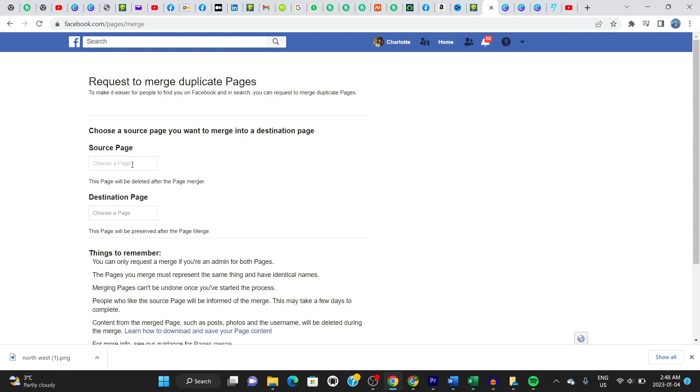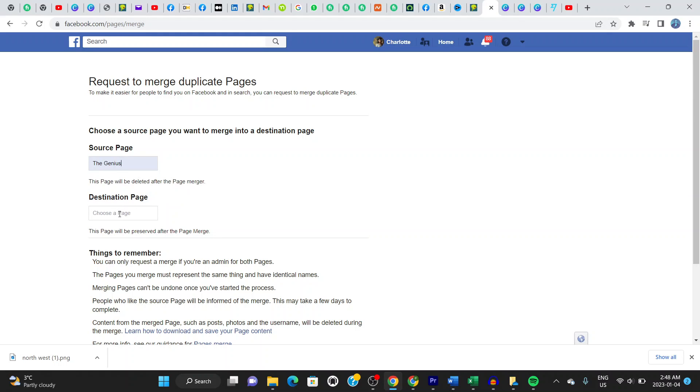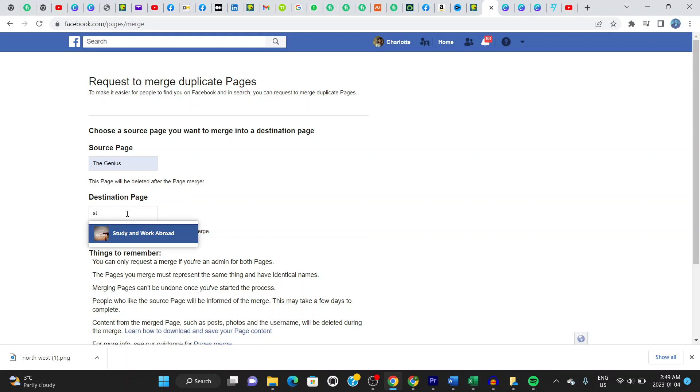This is my source page. And this is your destination page. This page is ideally the one that should remain after you merge. This is going to be my destination page.